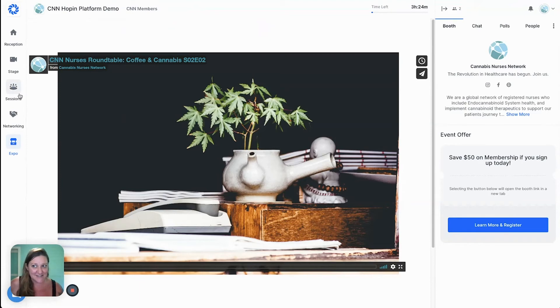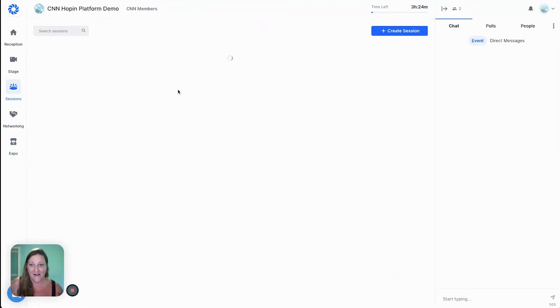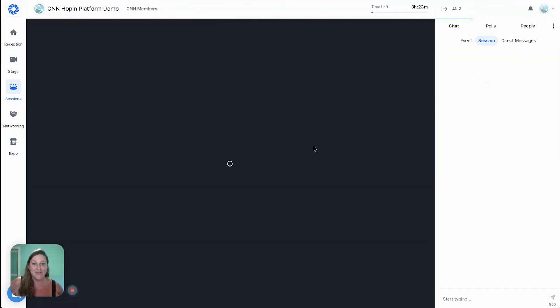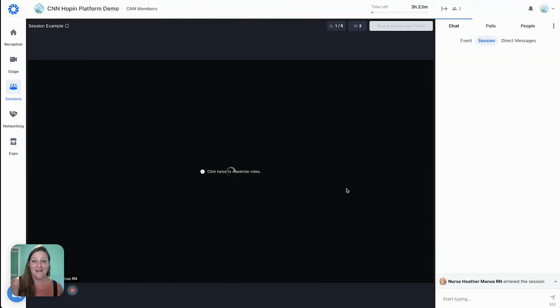Let's pop back over to sessions and see if Heather is there. You can see in the corner — sure enough there's somebody in the session, so I'm going to join Heather.